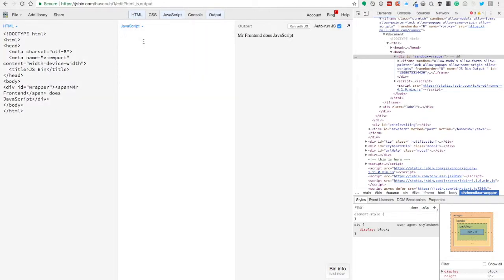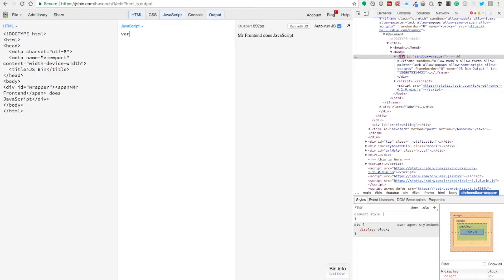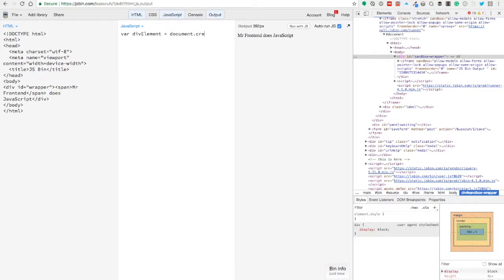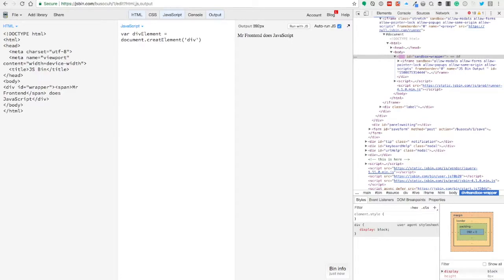So we now have the wrapper and we have a span element in it. We want to put in another div. So for div element, we're going to use document.createElement and we'll just do another div, why not?